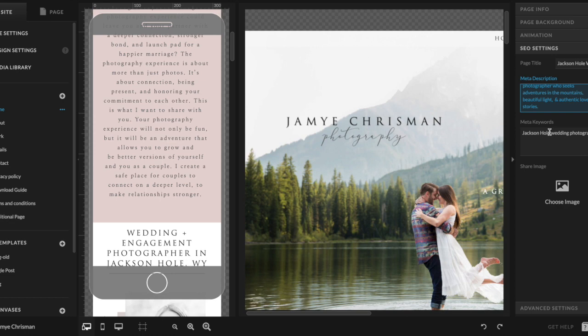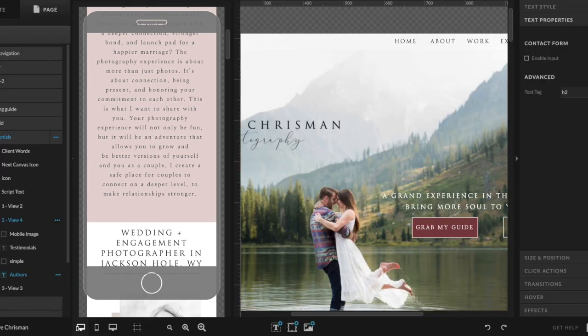Meta keywords — Google says they're not all that important. So honestly, I wouldn't waste your time unless you just feel like adding them in there for some reason.